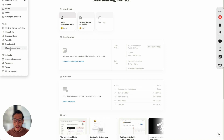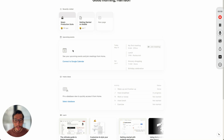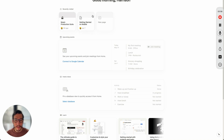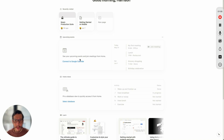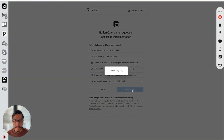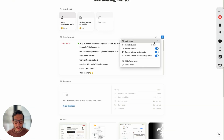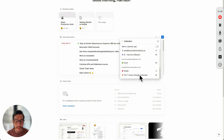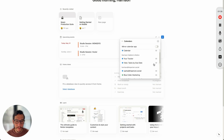So let's go over the homepage. After you download the music production suite, you want to get this connected. You'll see a bunch of stuff here. The first thing is recently visited — any page you recently visit pops up here. The second thing is you want to connect your Google Calendar to your music production business. Go ahead and allow access.